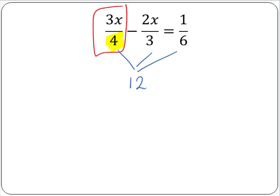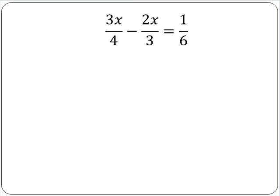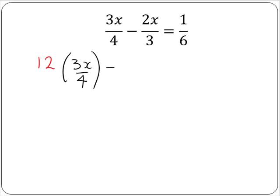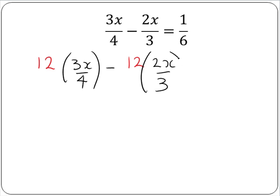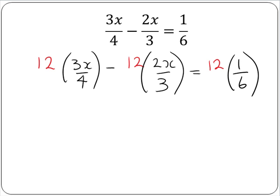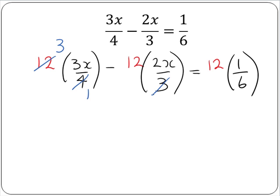Our next step is to multiply each term by the common denominator, which is 12. So we have 12 by 3x over 4, and 12 by 2x over 3, and 12 by 1 over 6. Now each of our denominators will divide exactly into 12, so we cancel first. 4 into 4 goes once; 4 into 12 goes 3 times. 3 into 3 goes once; 3 into 12 goes 4 times. And 6 into 6 goes once; 6 into 12 goes twice.